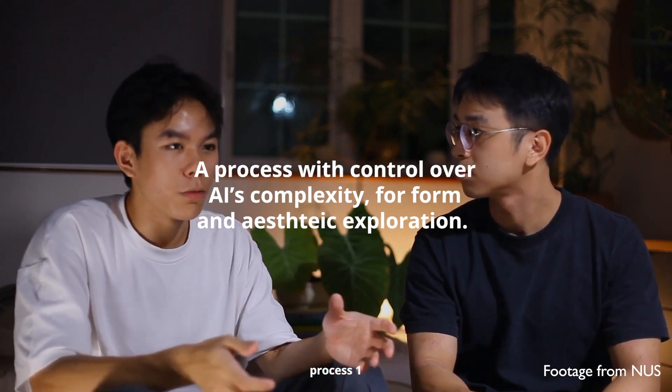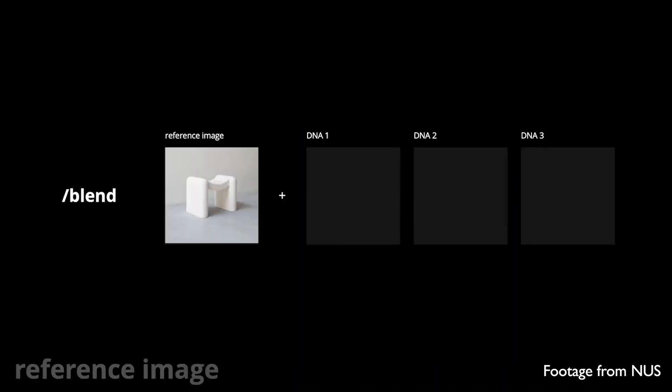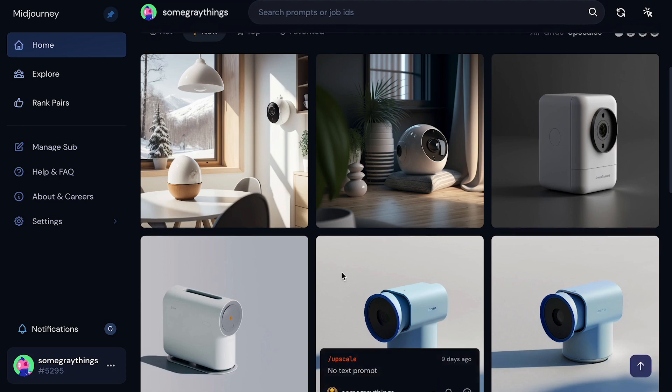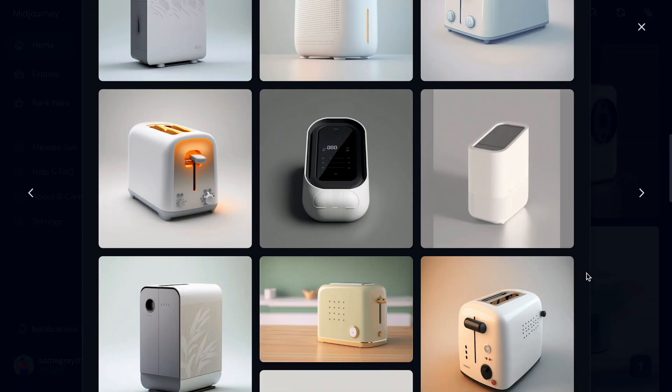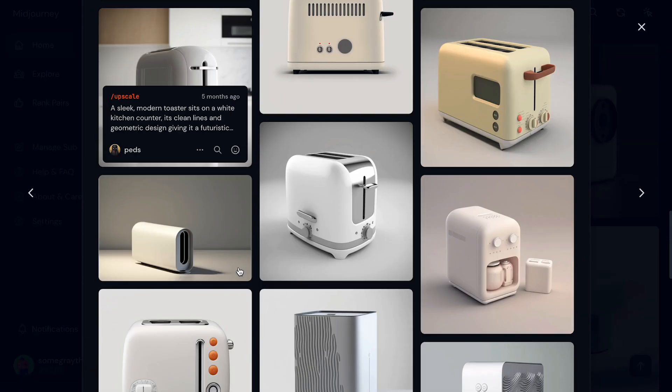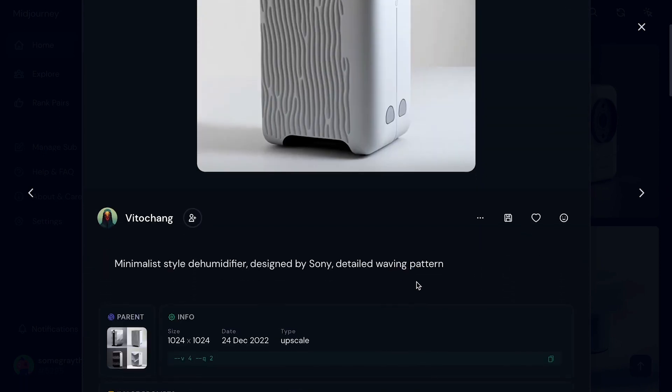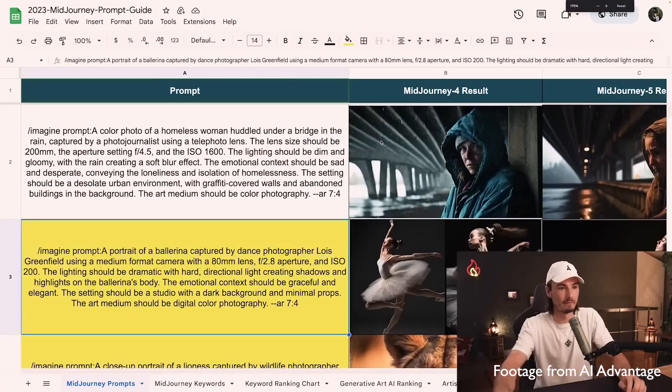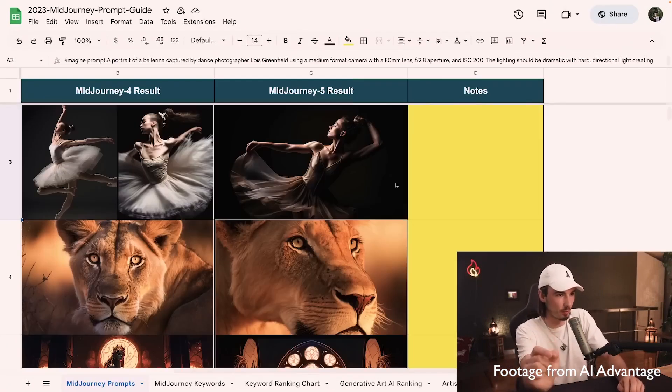If you want some more tips on how to create repeatable results with prompts, I found three really great resources. One: the National University of Singapore has a great series of videos explaining their research on designing products with Midjourney — their videos only have like 500 views, so definitely go check them out. Two: once you start creating some images, you can go to the Midjourney website and check out images that look similar to the ones you created, then explore the prompts used by other creators. Three: there's also a ton of other videos explaining prompting on YouTube, especially if you want a specific art style or photography style — I'll put a link to one I like below.